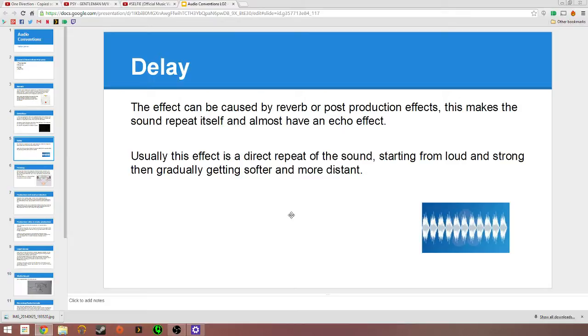In post-production, I could go into Logic and apply a delay artificially. It makes the sound repeat itself and have an echo effect, an artificial one. Usually this effect is a direct repeat of sound, starting from loud and strong, then gradually getting softer and more distant.